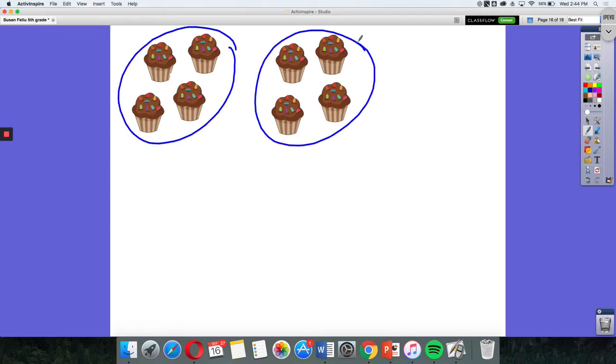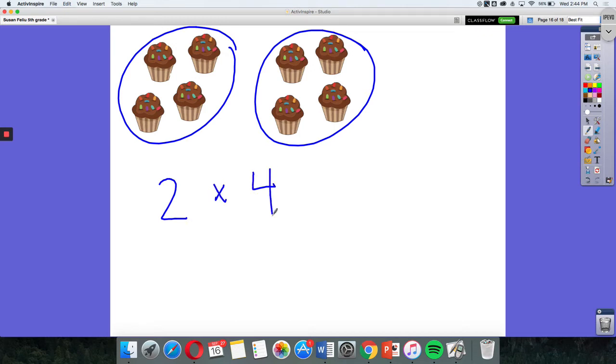So when I look at this, I have two groups of four cupcakes. Think of two times four as two groups of four. Two groups of four cupcakes is eight cupcakes in all.